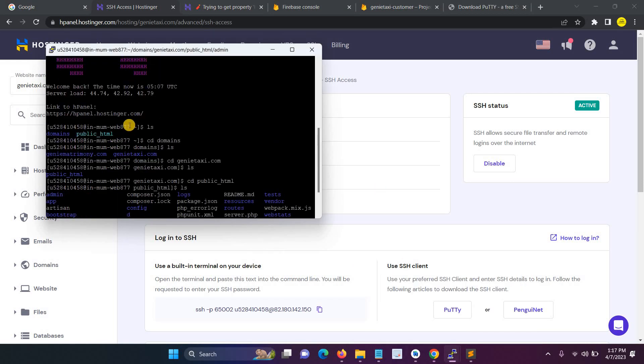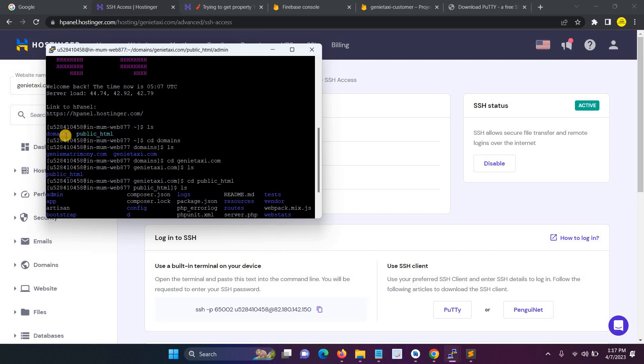Once you change the new password, then you'll get the new password and now it's connected. Then click ls. When you click ls, the collection of domains and public_html will be open. Here we have two domains, so firstly we have to separate the domain.